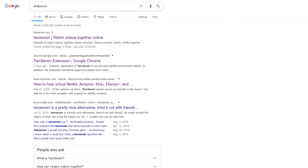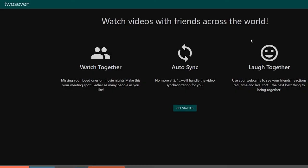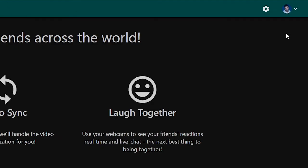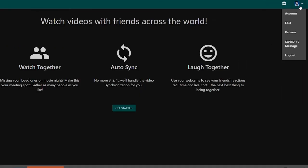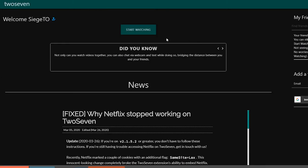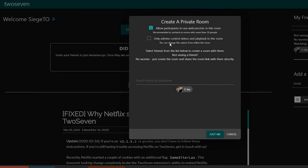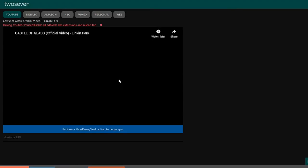So if you just google TwoSeven or go to twoseven.xyz, it'll bring you to the start page. Once you create a login, it's a pretty simple sign up: email, username, password. Once you sign up, you get sent to this loading page. Click start watching, just me, and it takes you to this page here.